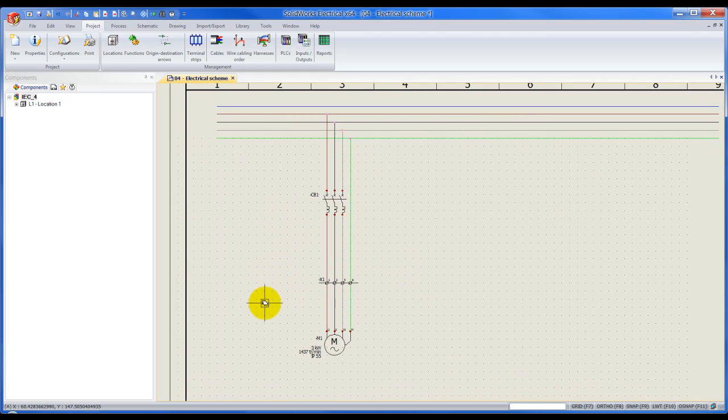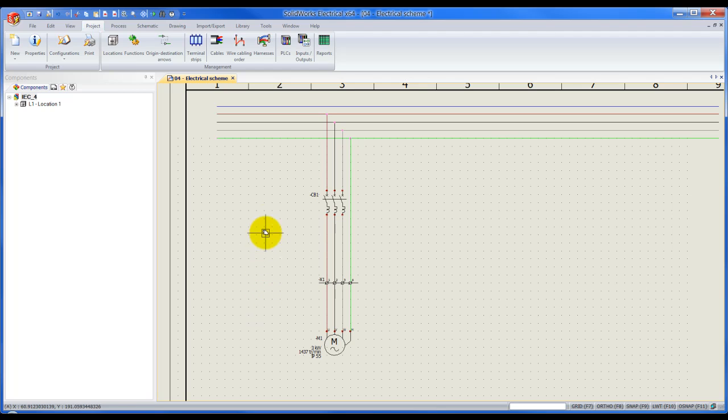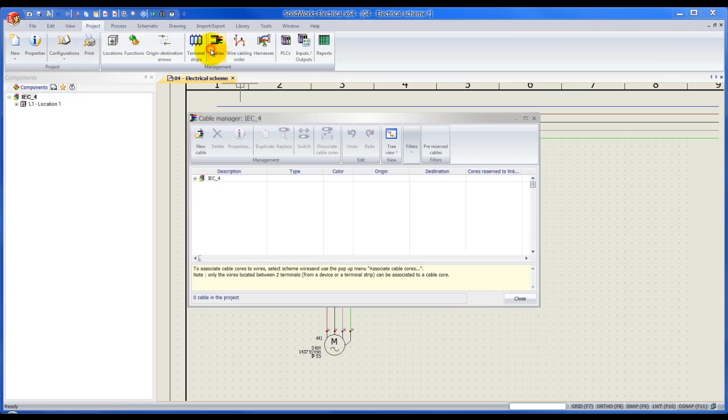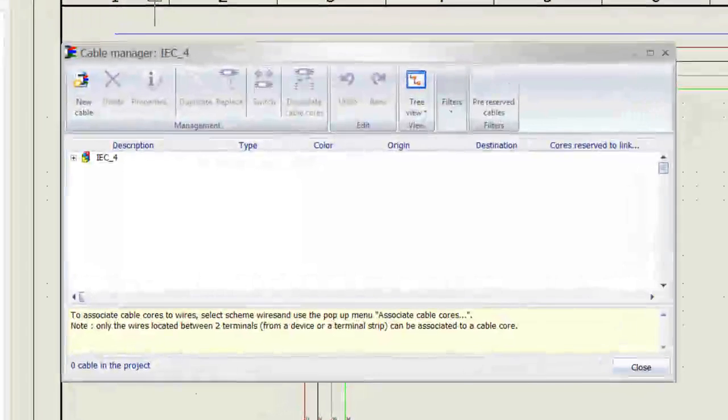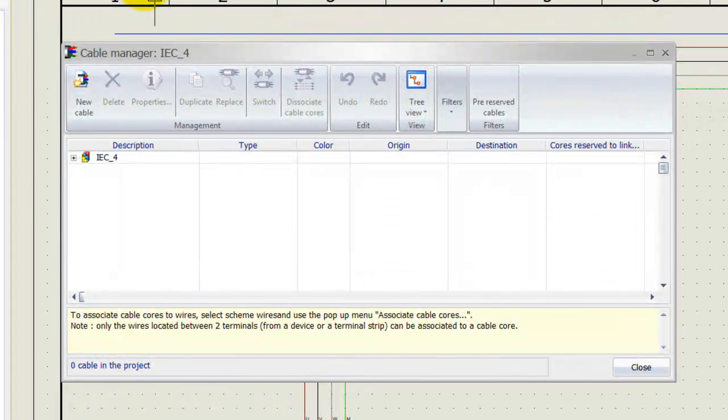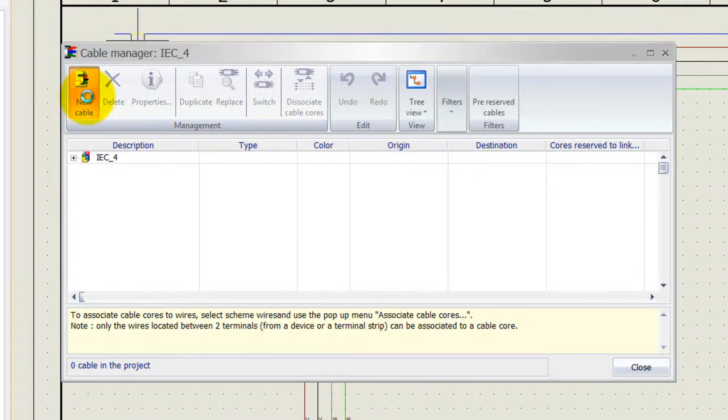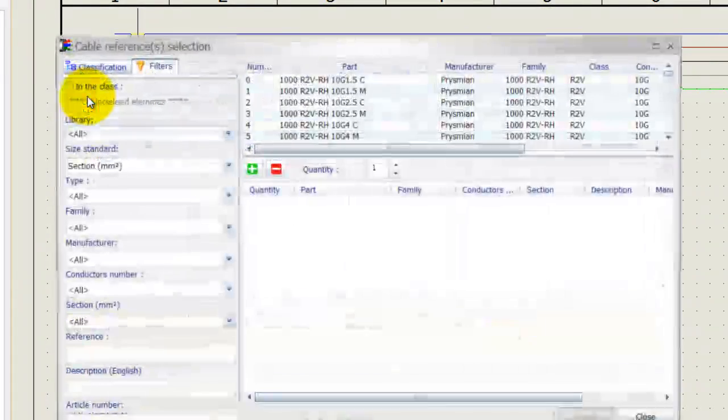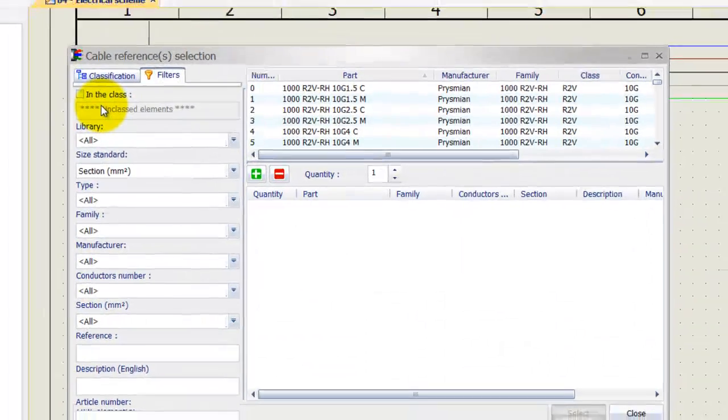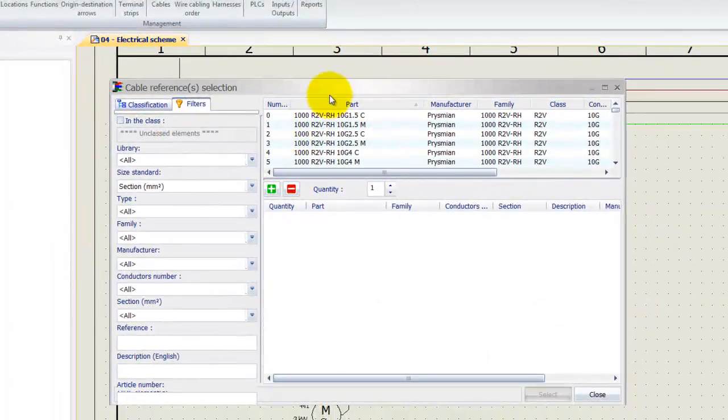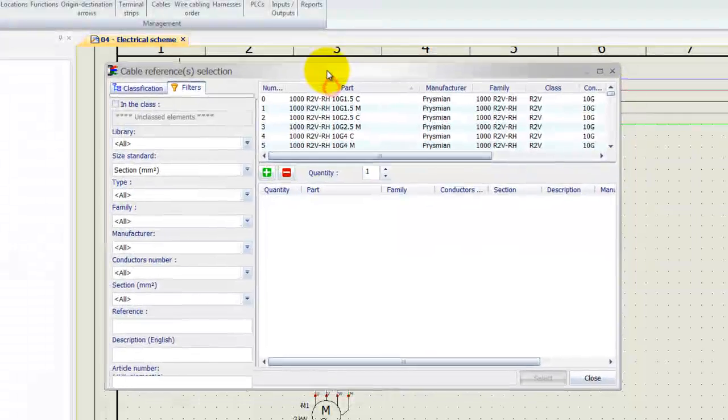So the first thing that we need to do is we need to actually specify a cable. We can do that by going to the project tab up the top and click cables. Next I want to specify a new cable, so left-click on new cable. That will open up this cable manager.